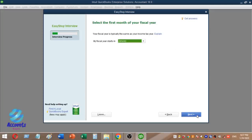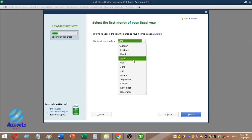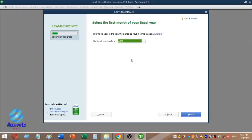The next step is to select the first month of your fiscal year. The fiscal year starts in April, so we will select April as the start of the fiscal year.